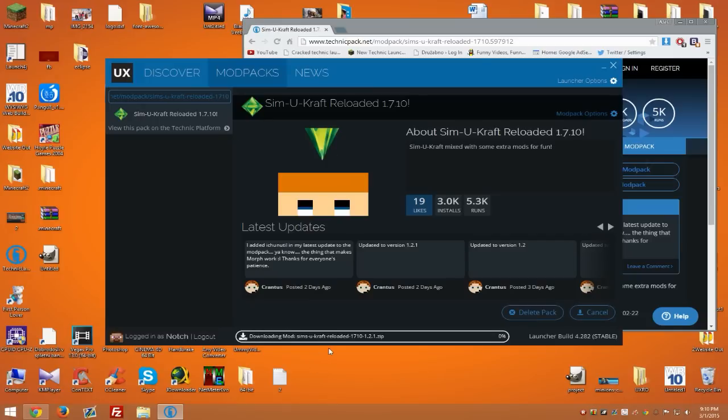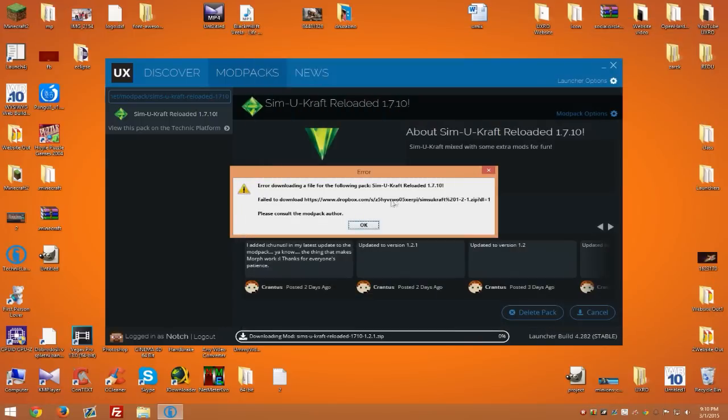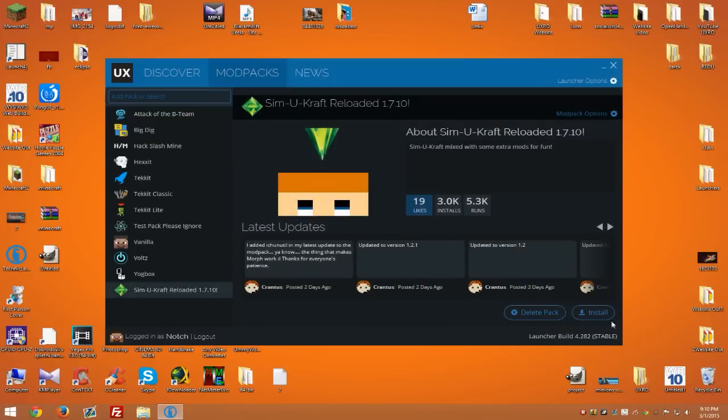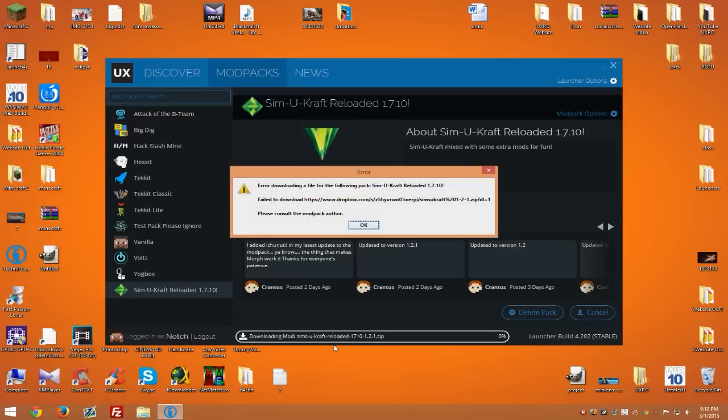As you can see, it's adding it. Simply hit install and it will start downloading all files you need. We got the same problem, but simply hit install again and it will start downloading the modpack. Or not.